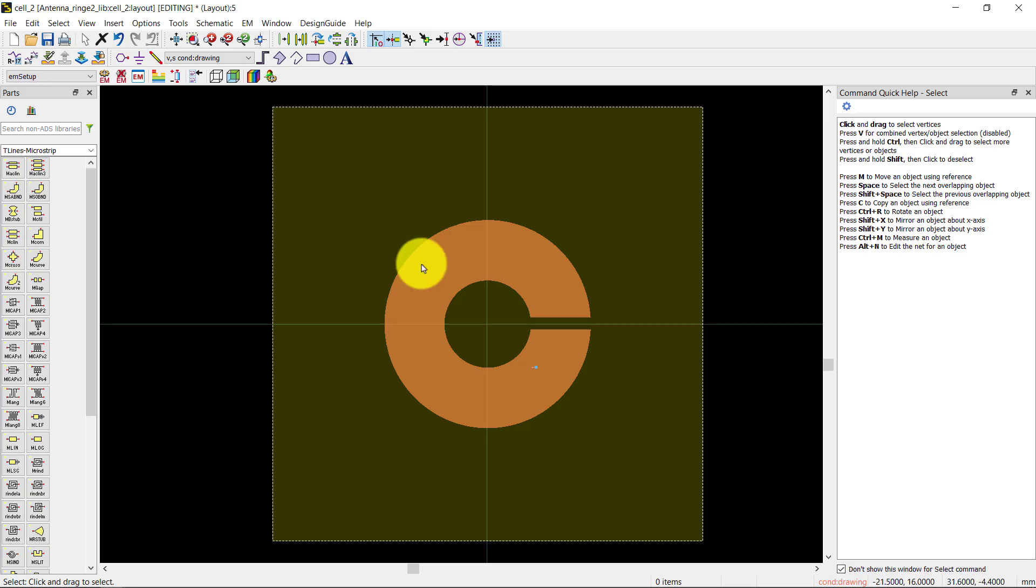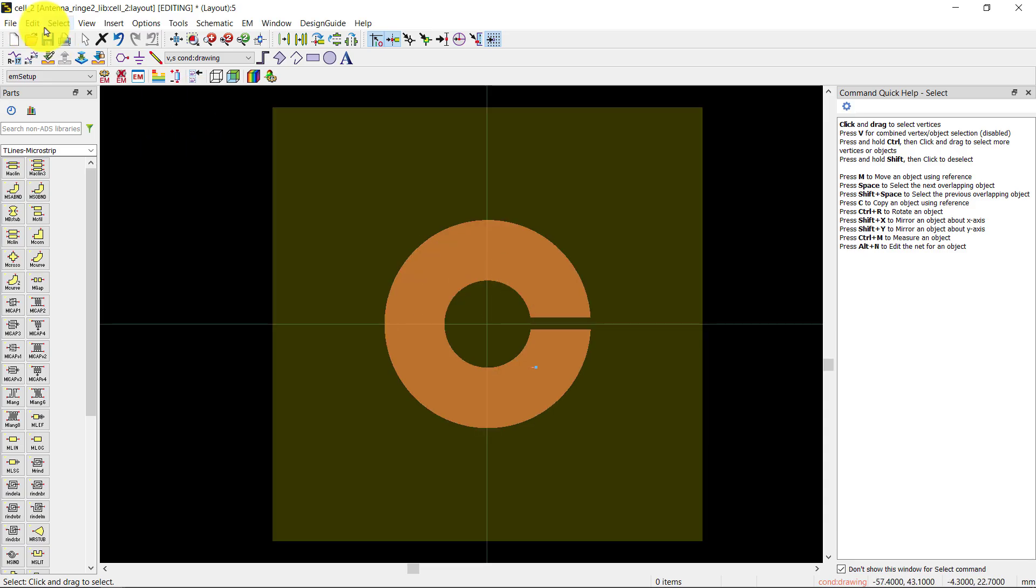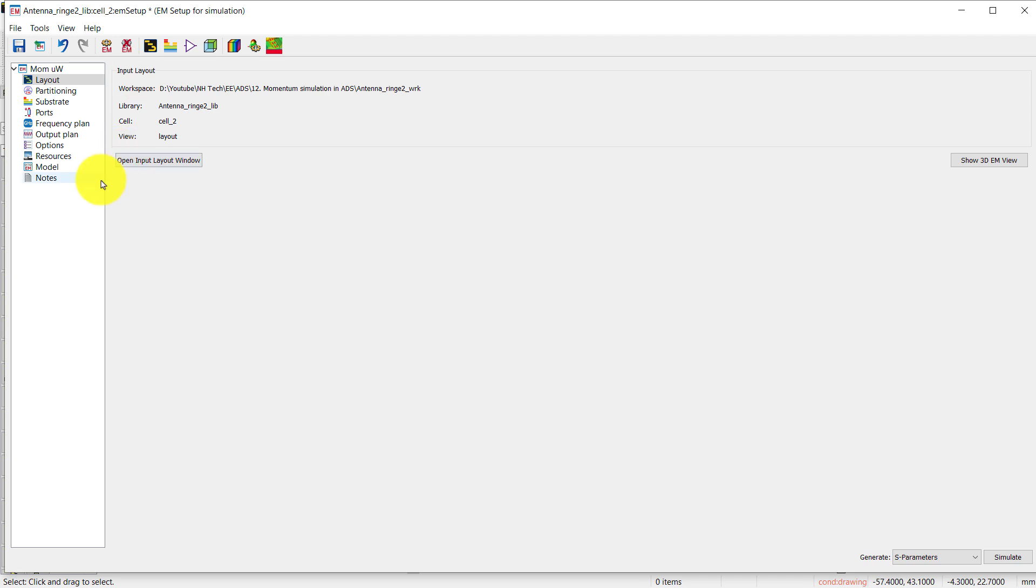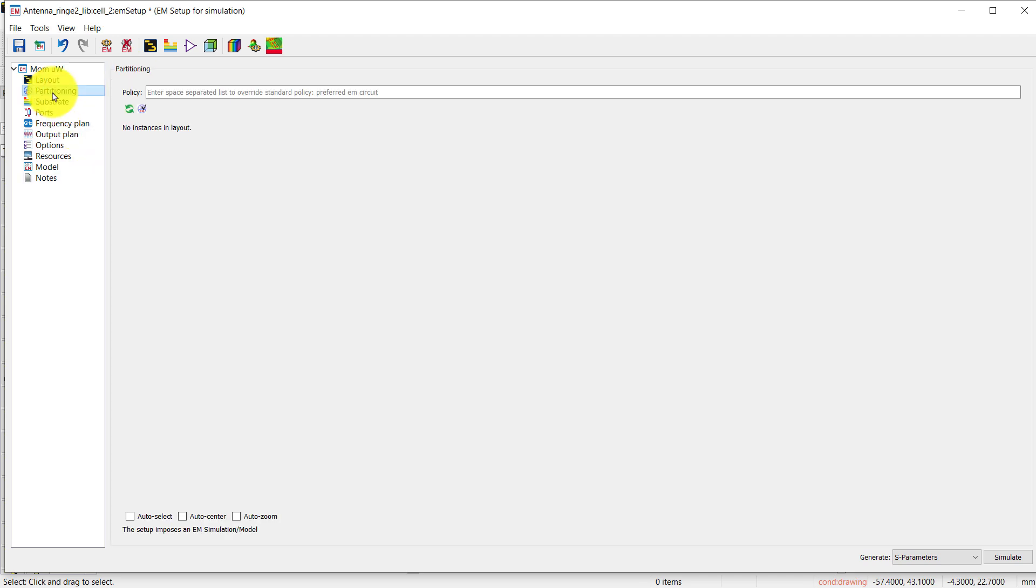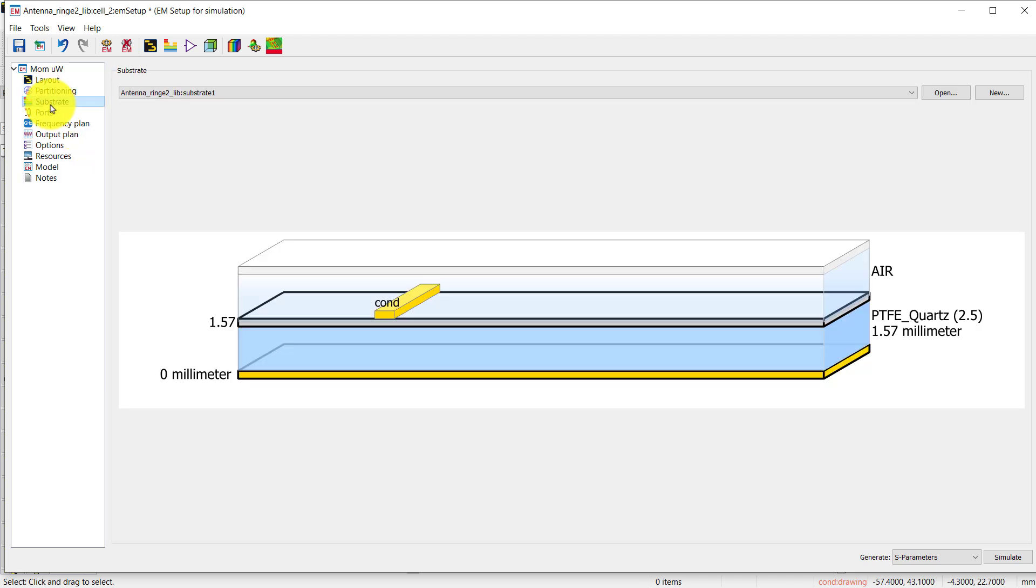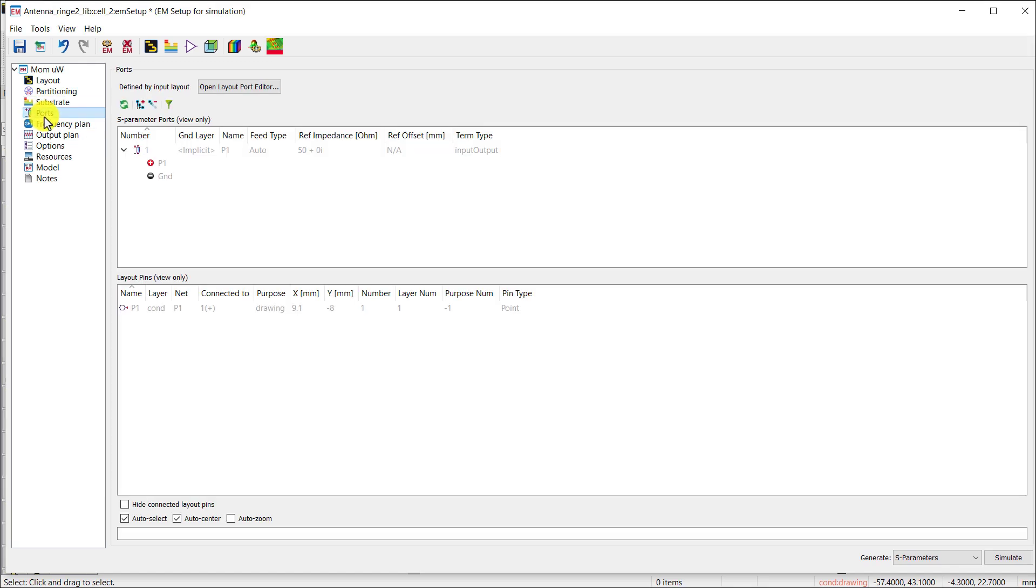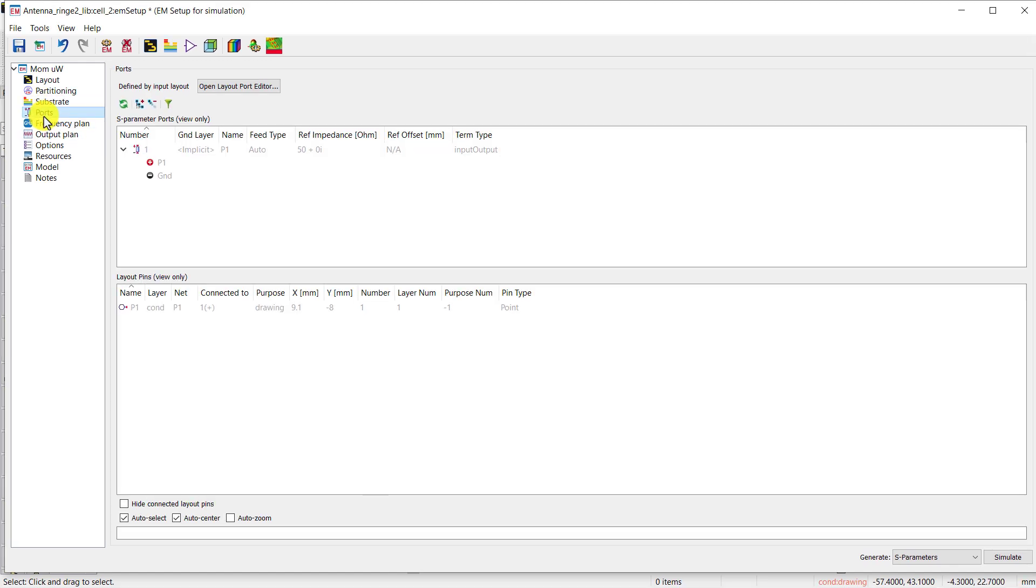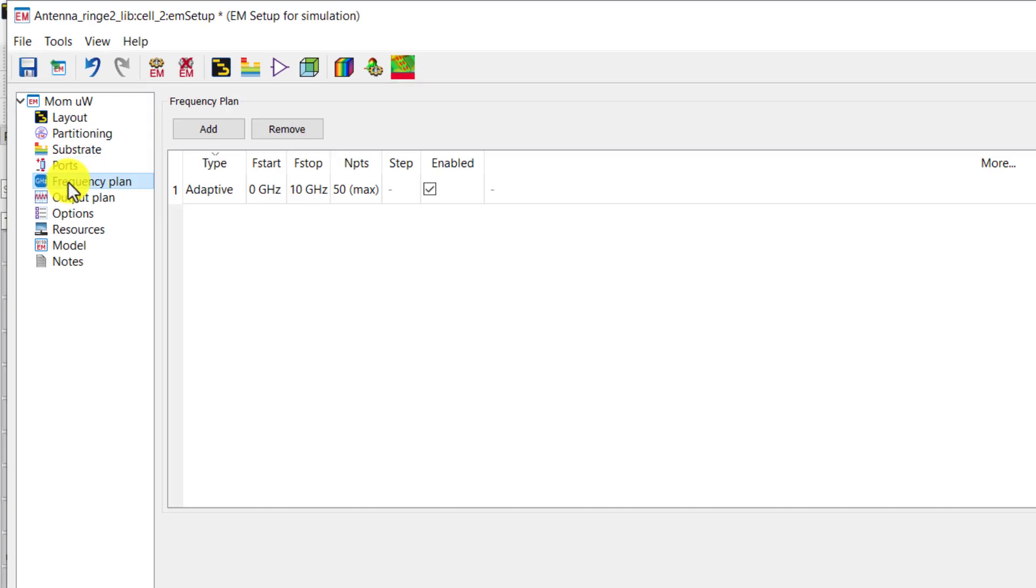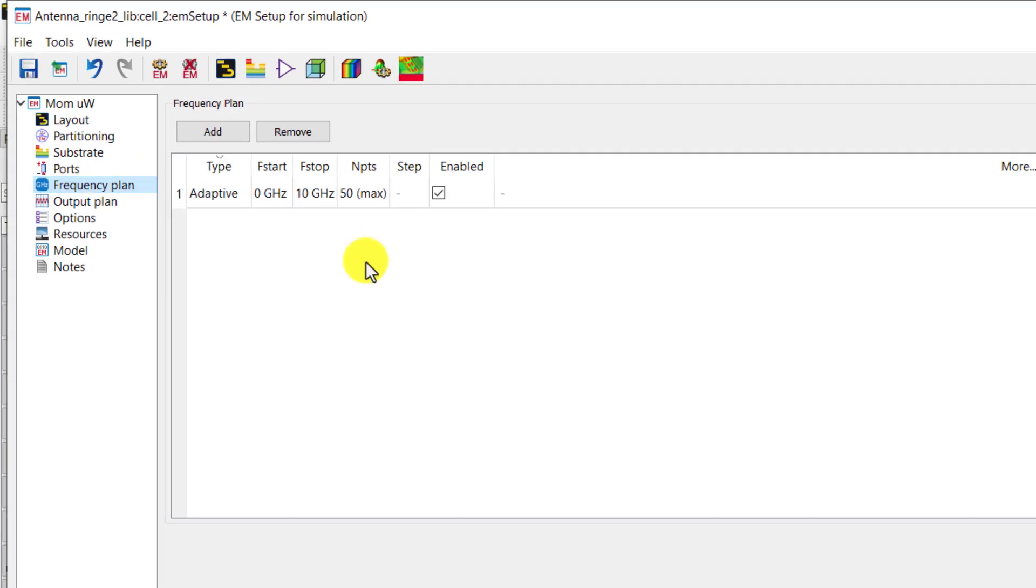This is the layout for which we are creating this EM setup. We have already defined the substrate. The next option is to check the port. We have already created the port.